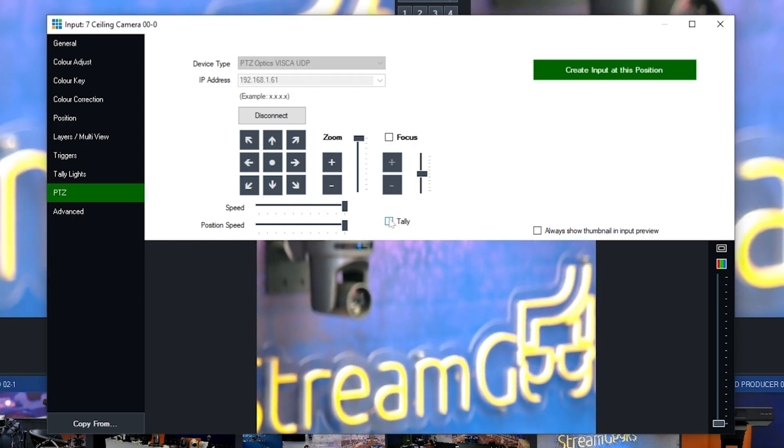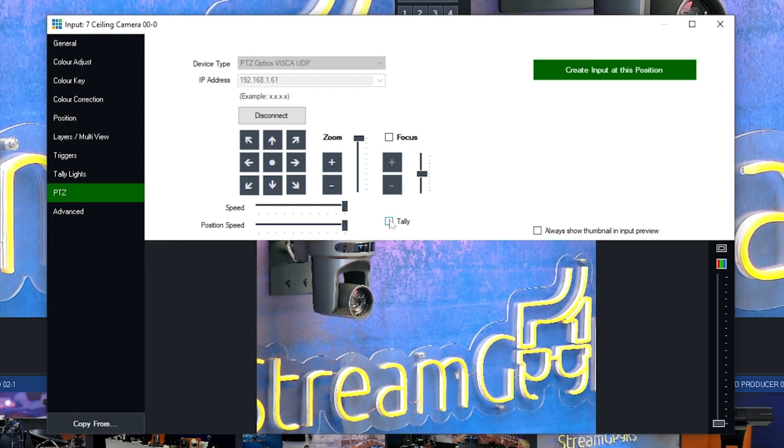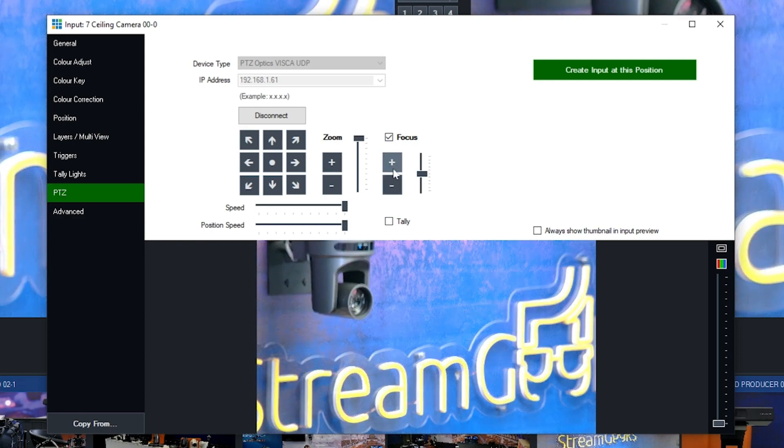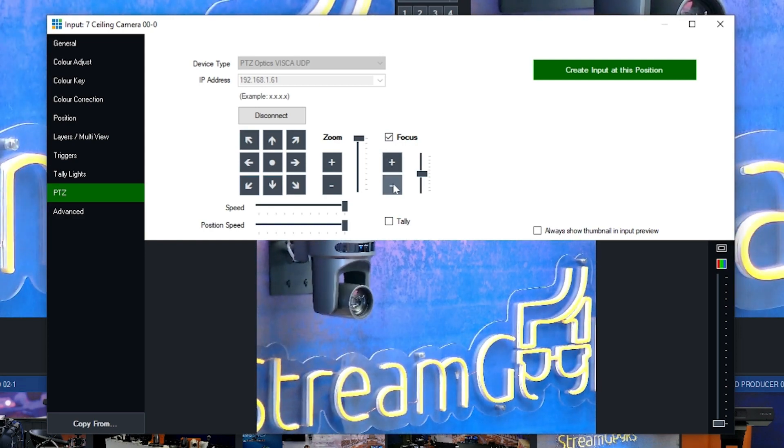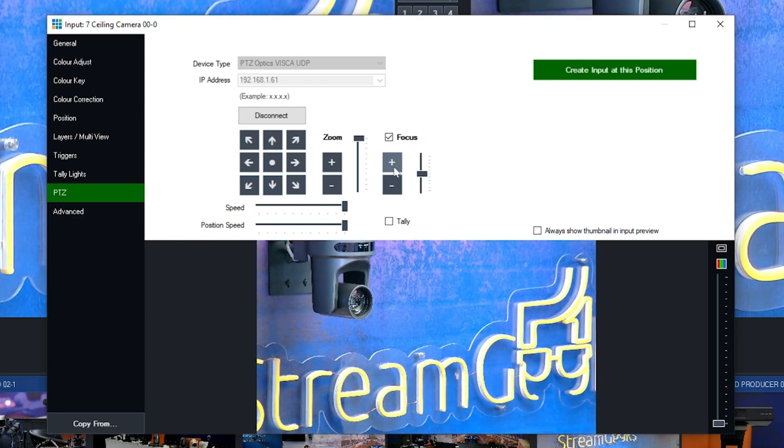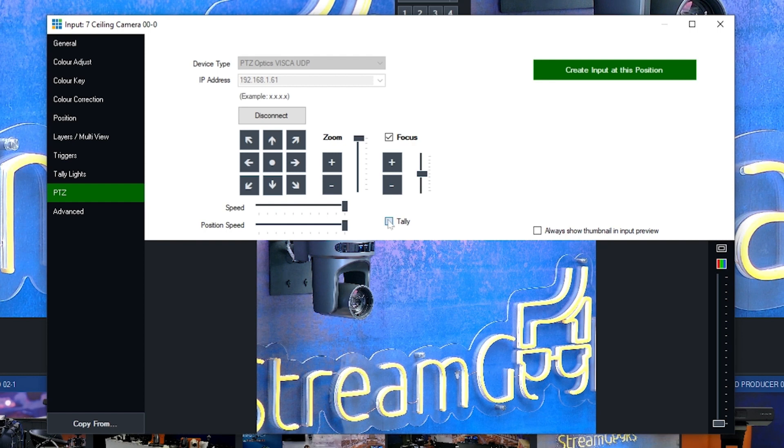You can now click connect. Once you connect to the camera, you can control it in vMix. To enable tally light functionality, you can click the tally light checkbox and then you're all done.